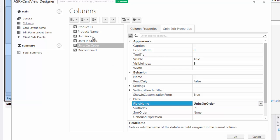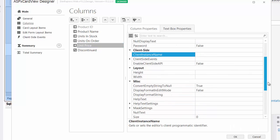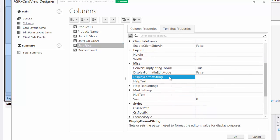Also, move the unit price column down and set its display format string property to C. This will display the unit price column as a currency value.